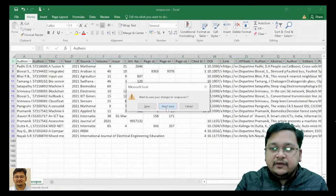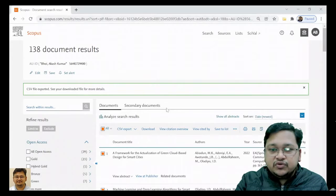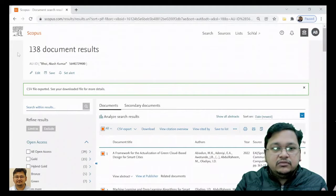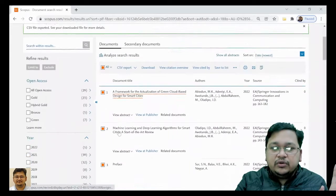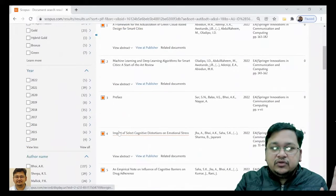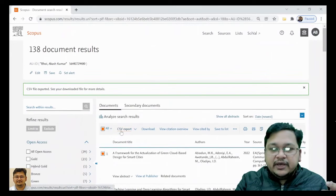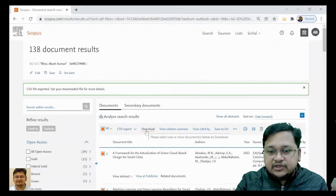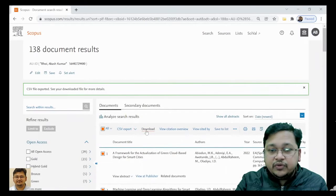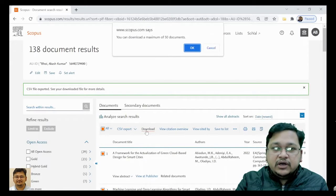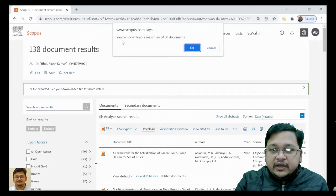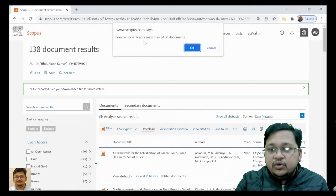Select whatever you want — jo aapko chahiye, usko select karo — and download. So the CSV is done. Next, let's go to the Download option and see what options we get. If I click on Download, you can download a maximum of 50 documents.